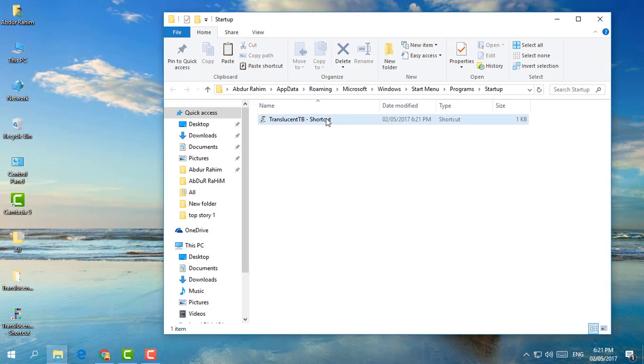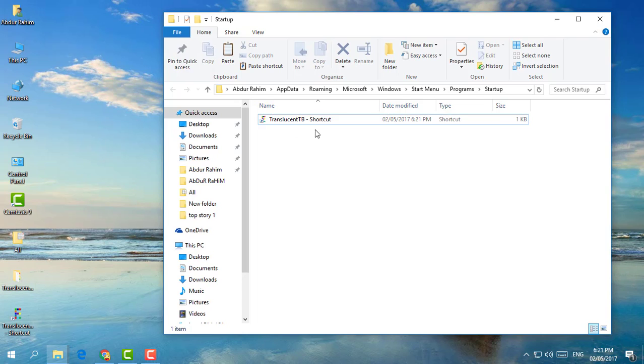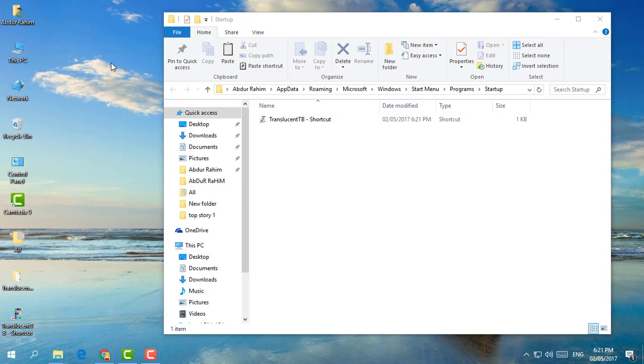So from the future, whenever you're going to open your computer automatic, the software will be run and also the software will give you the taskbar clear. So that's all about it. Thanks for watching my video. See you next one, peace.